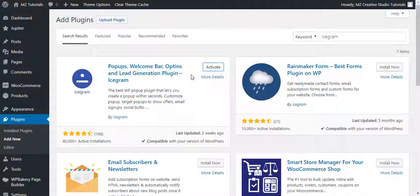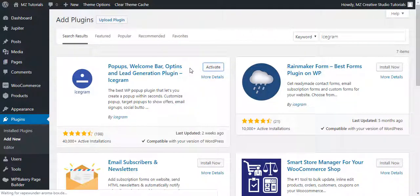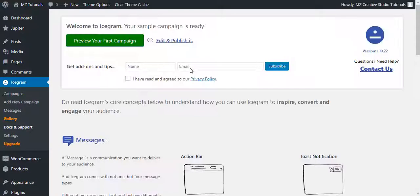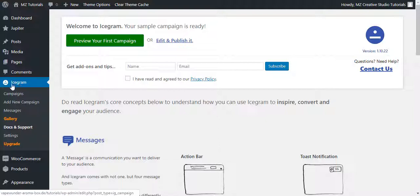The plugin installed successfully. Let's activate the plugin. The plugin is now activated — you can see the Icegram menu item on the left side of the dashboard.